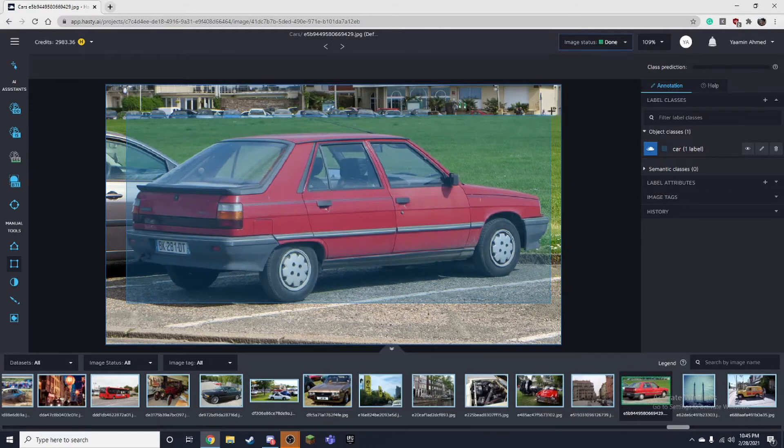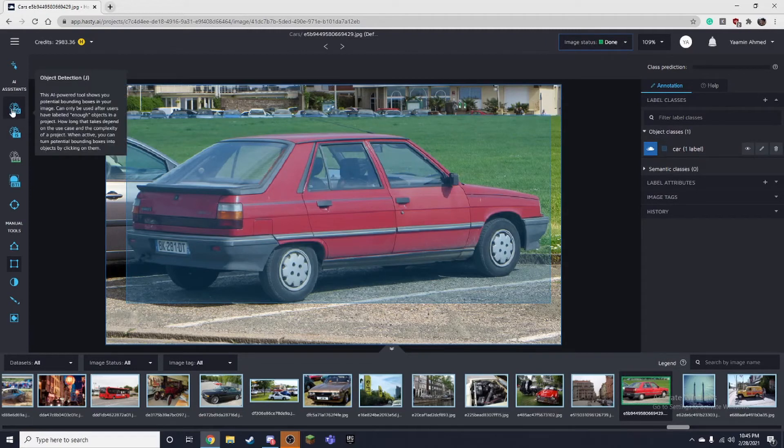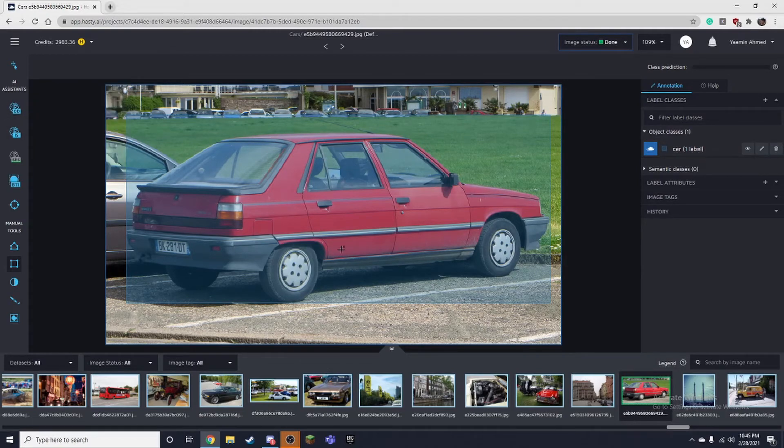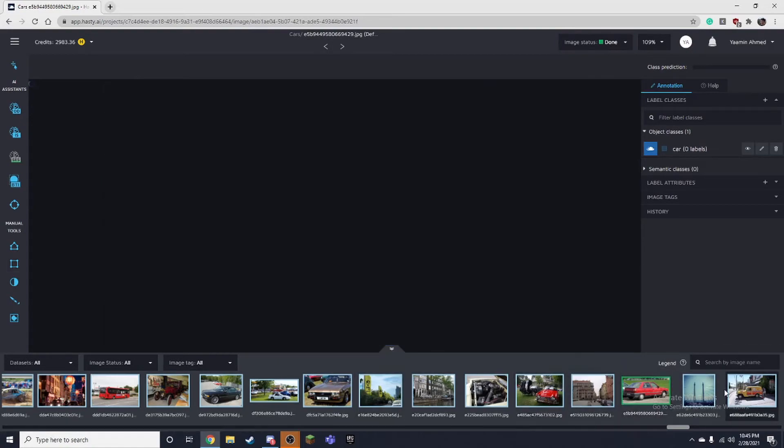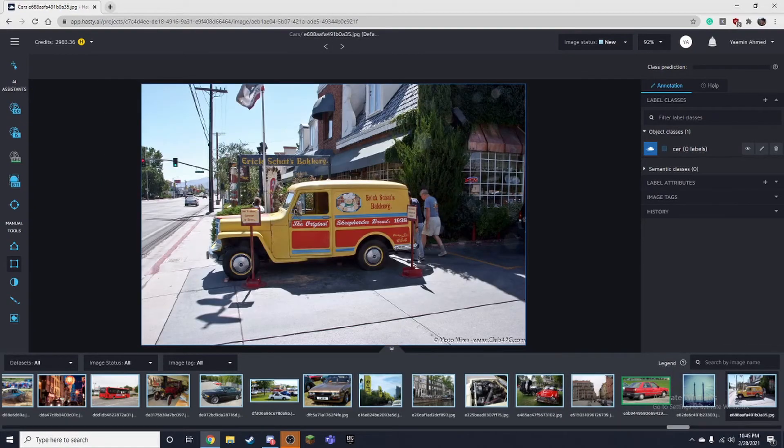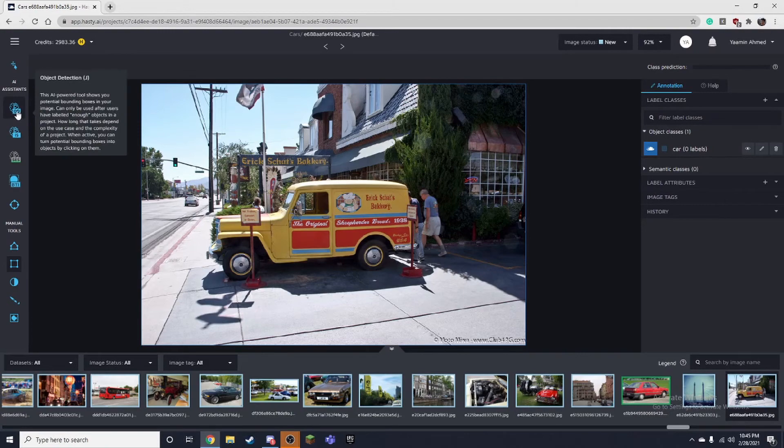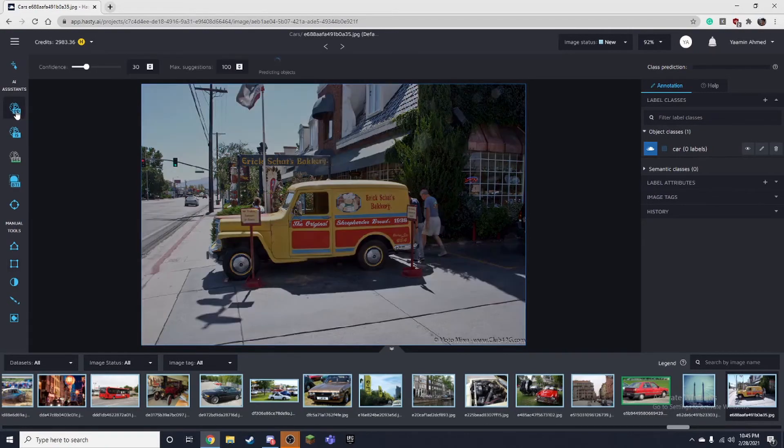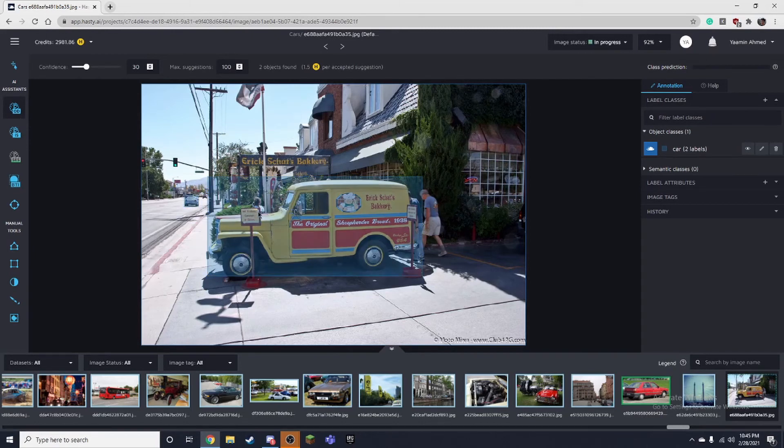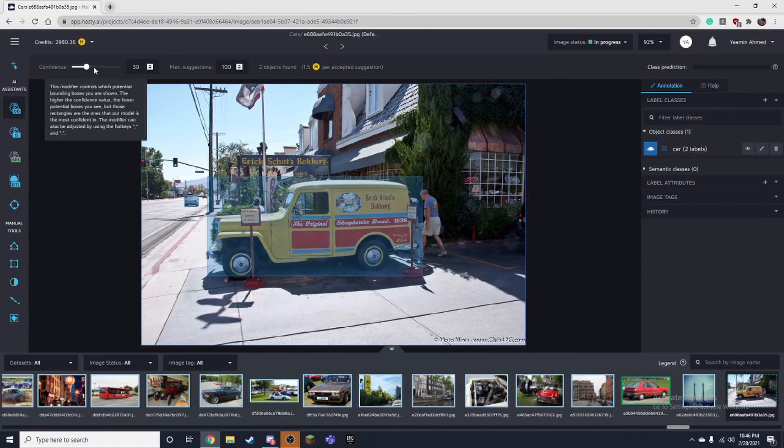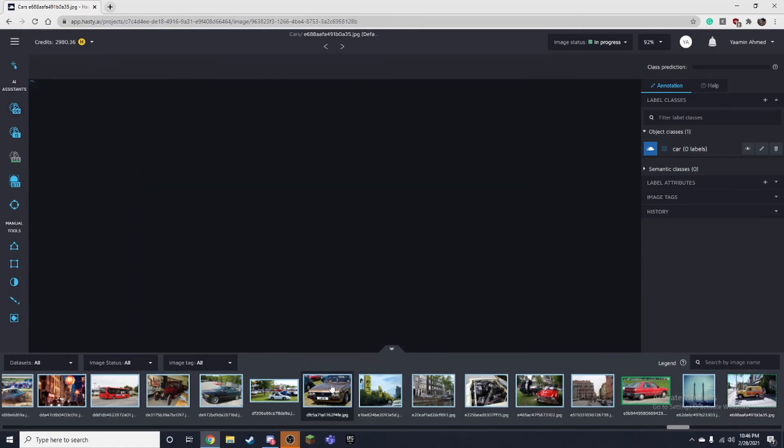The model trains so that it can do all of this automatically and bound the object itself. I go to this image for example and I click the object detection tool and it automatically selects all the cars. I can just click on them to apply them. You can change the confidence up here.